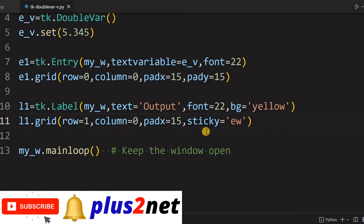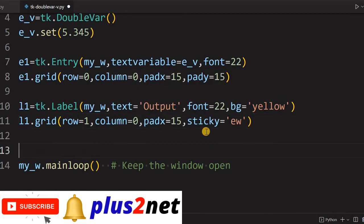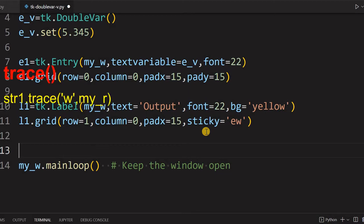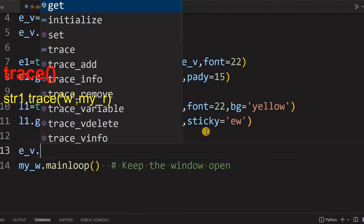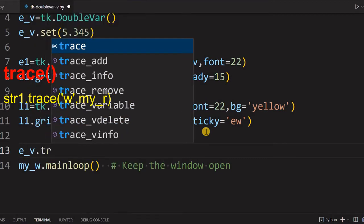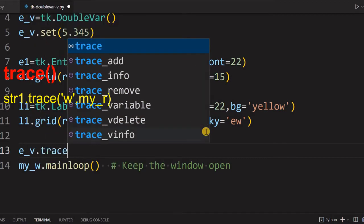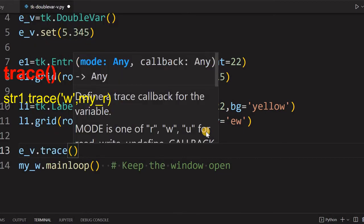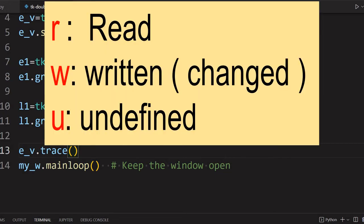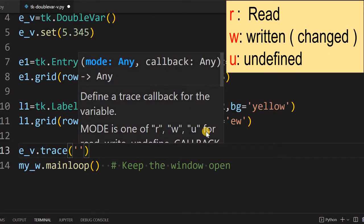So here it is. Now let's connect it so whenever our variable is updated or changed, the double variable, that should reflect on our label. For that we'll say e_v and we'll use trace method.